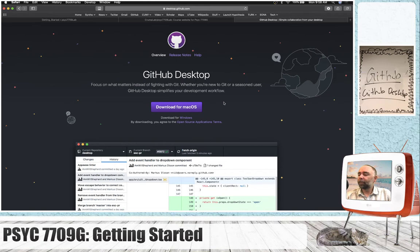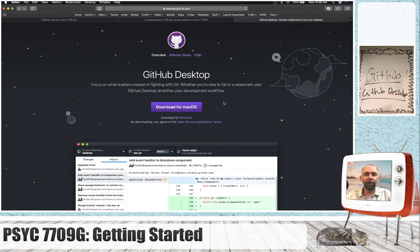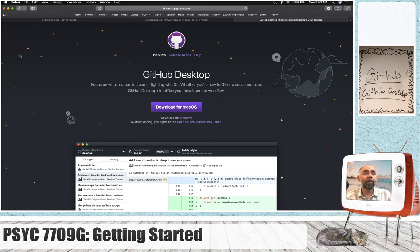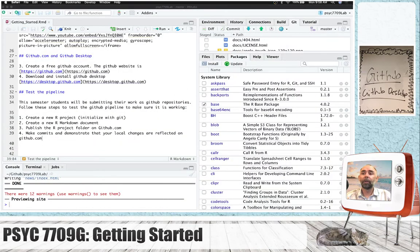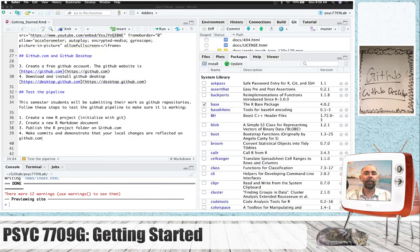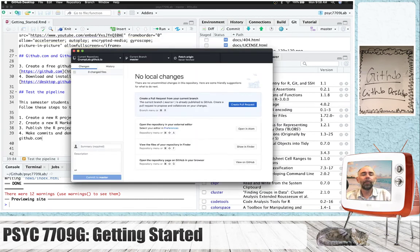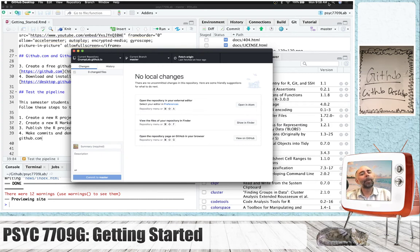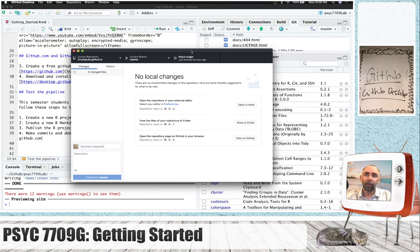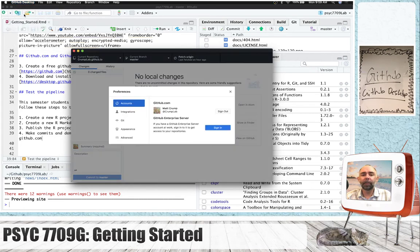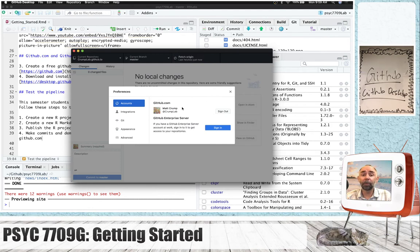And once you have those two things, a GitHub.com account and this program, the next thing I want you to do is load up GitHub Desktop. So let's do that. I'm just going to search for GitHub Desktop and take a look at what it looks like. First thing you'll want to do is connect this program to your GitHub.com account. So, up here under Preferences, you want to go to Accounts and sign in with your username and password for GitHub.com.